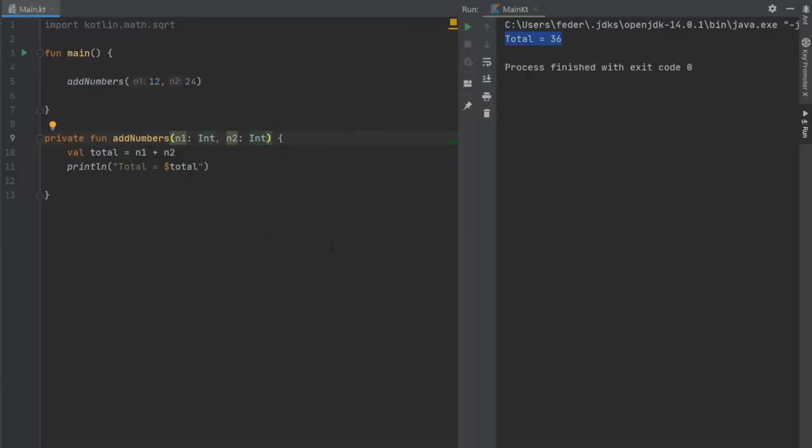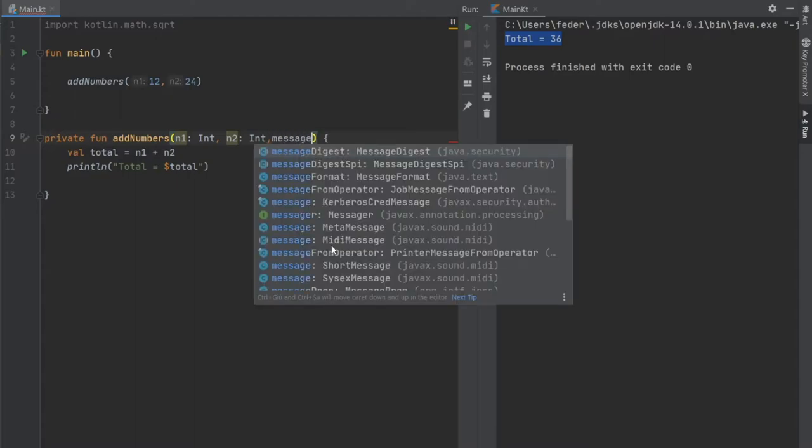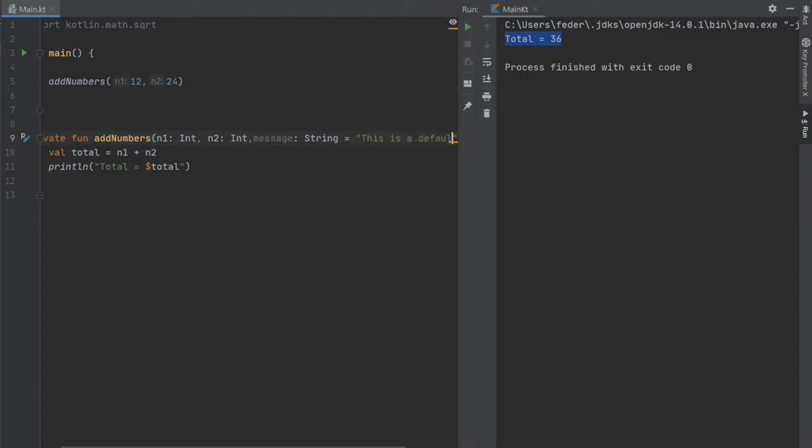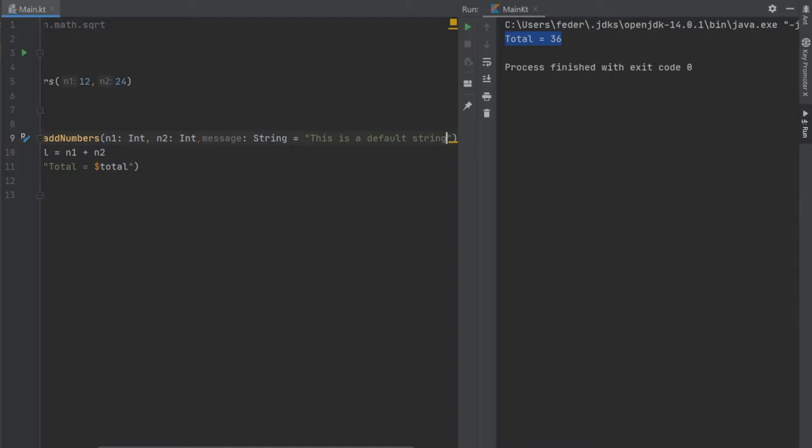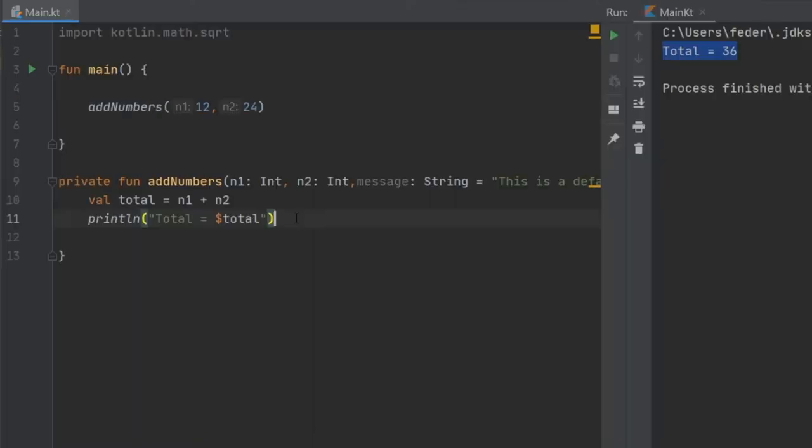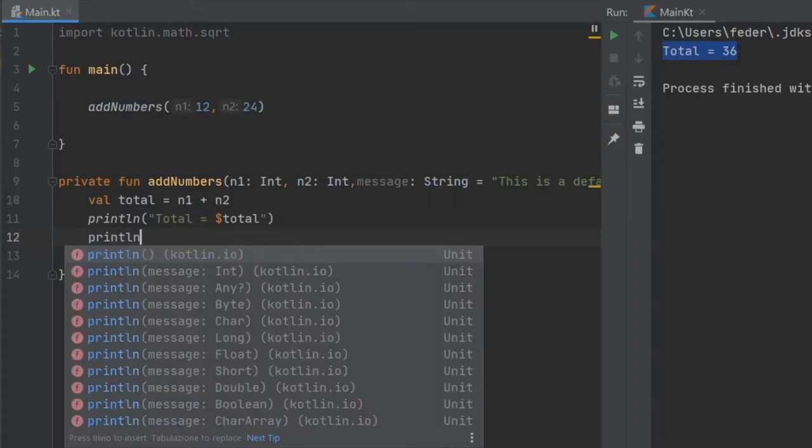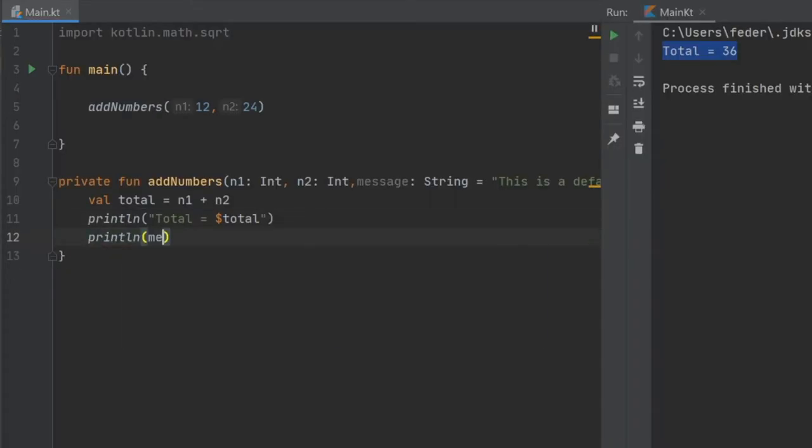It is also possible to provide default values as parameters. So if we go here and let's pretend we want to add a string, we're gonna write message of type string and we're gonna just add a default value of this is a default string. You can do this and it will not give you an error if you decide not to add the string there.